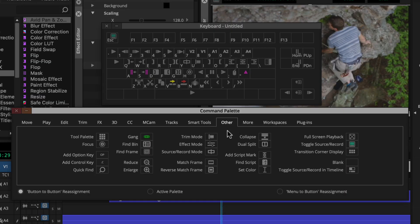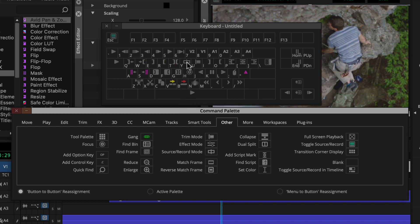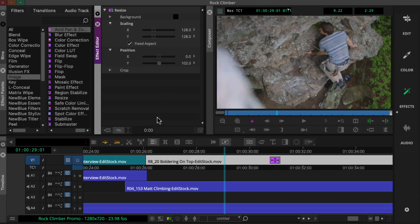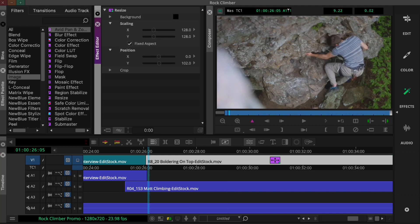Consider mapping the effect mode button to a key on your keyboard. That way, if you accidentally close the effect editor, you can quickly open it with a single keystroke. Hopefully this helps you enjoy a frustration-free effects building experience in Media Composer.